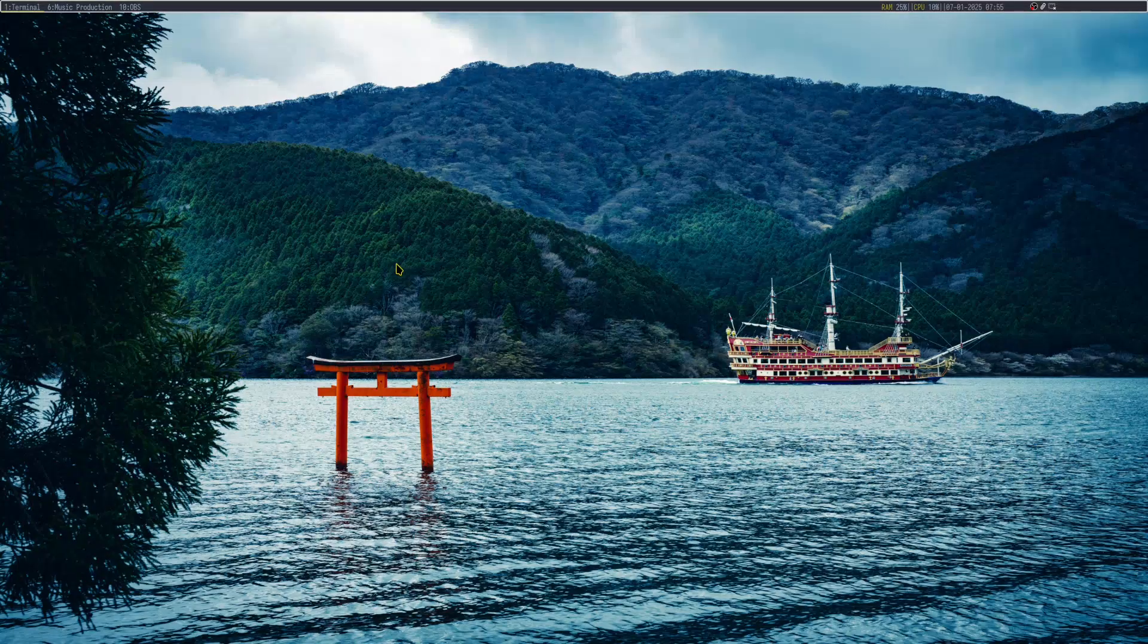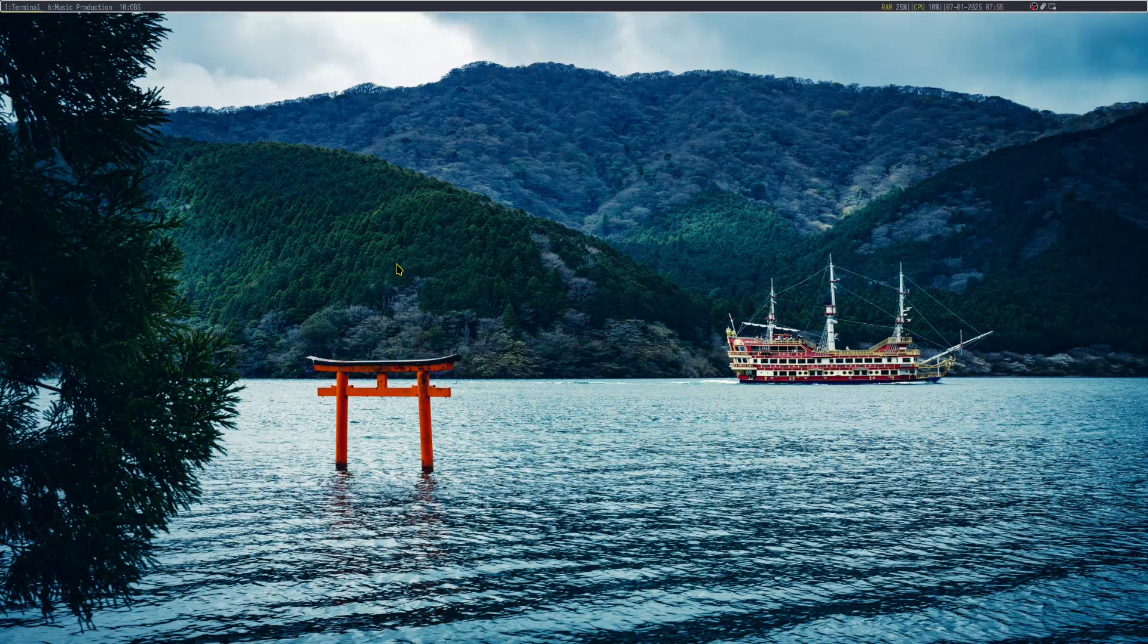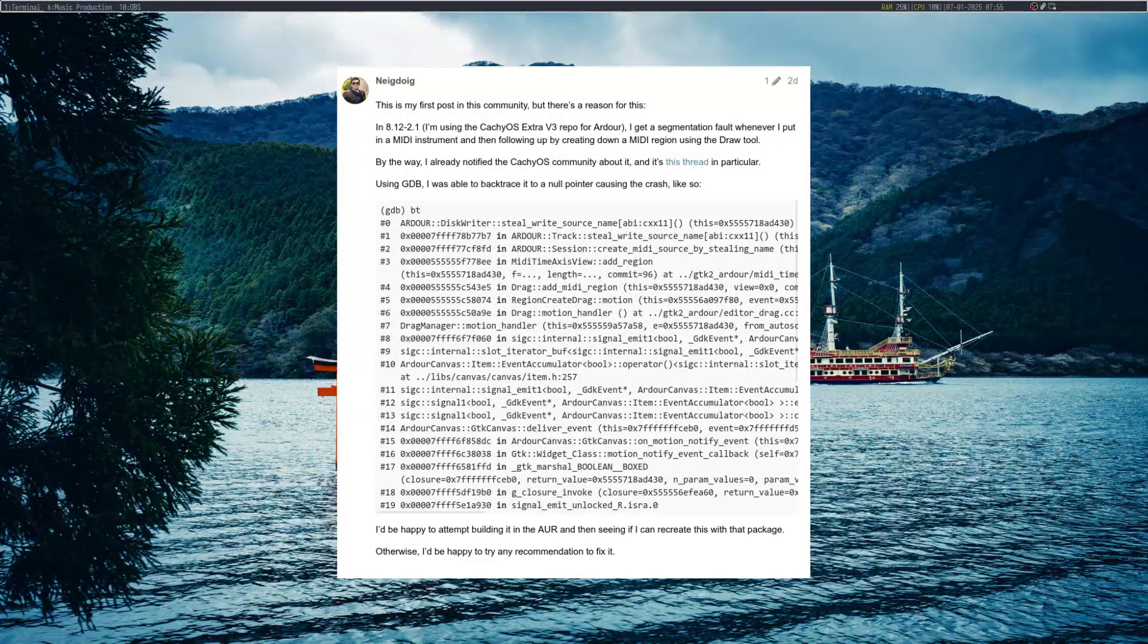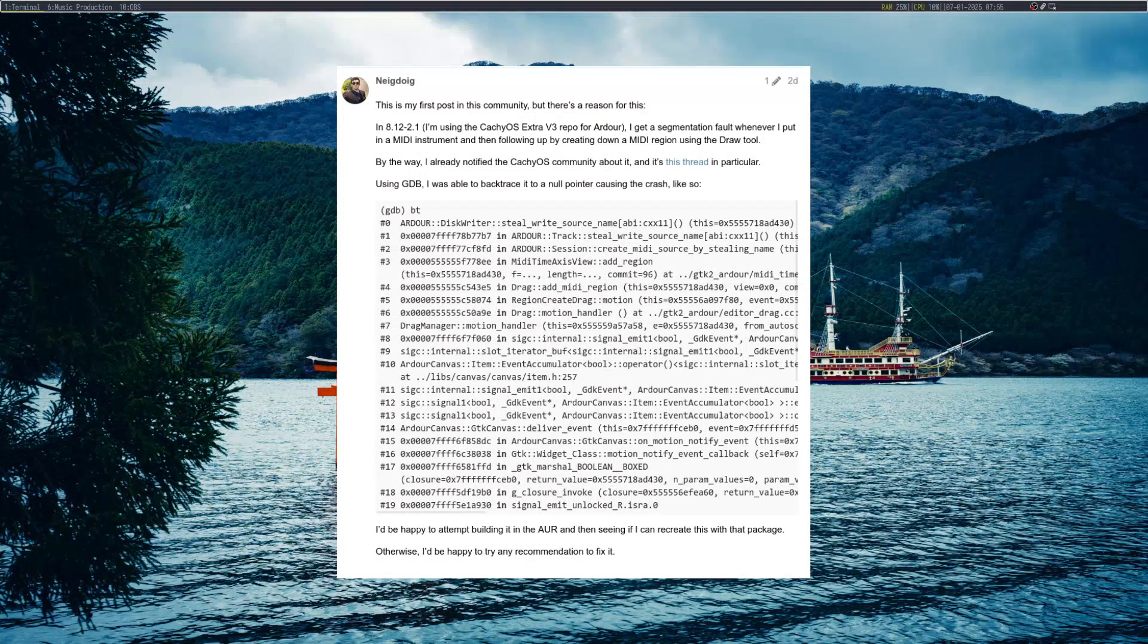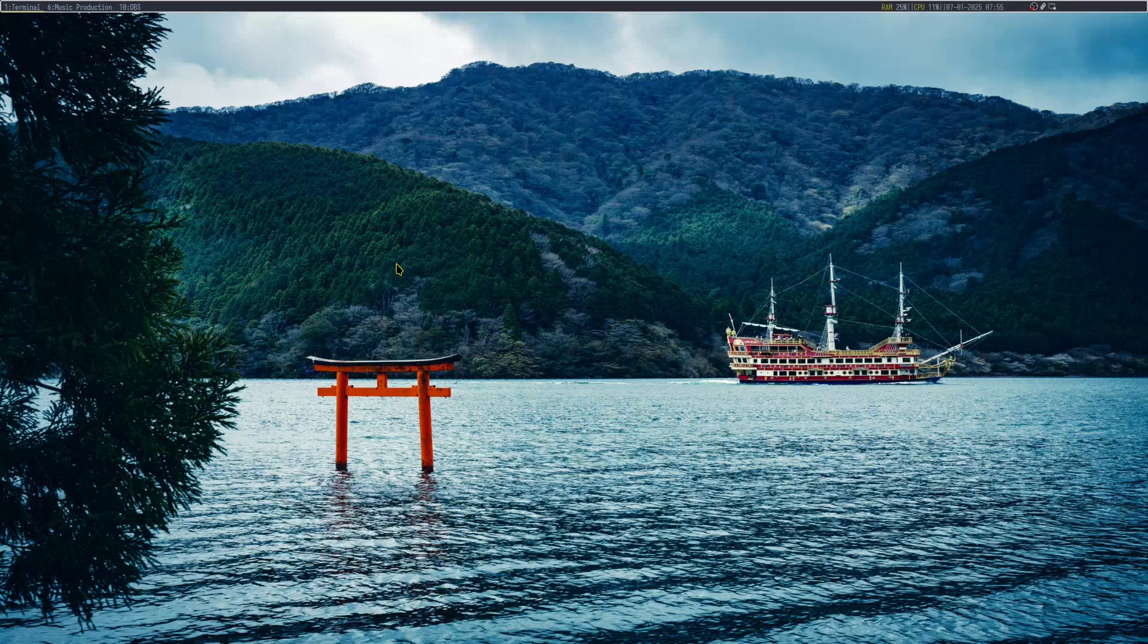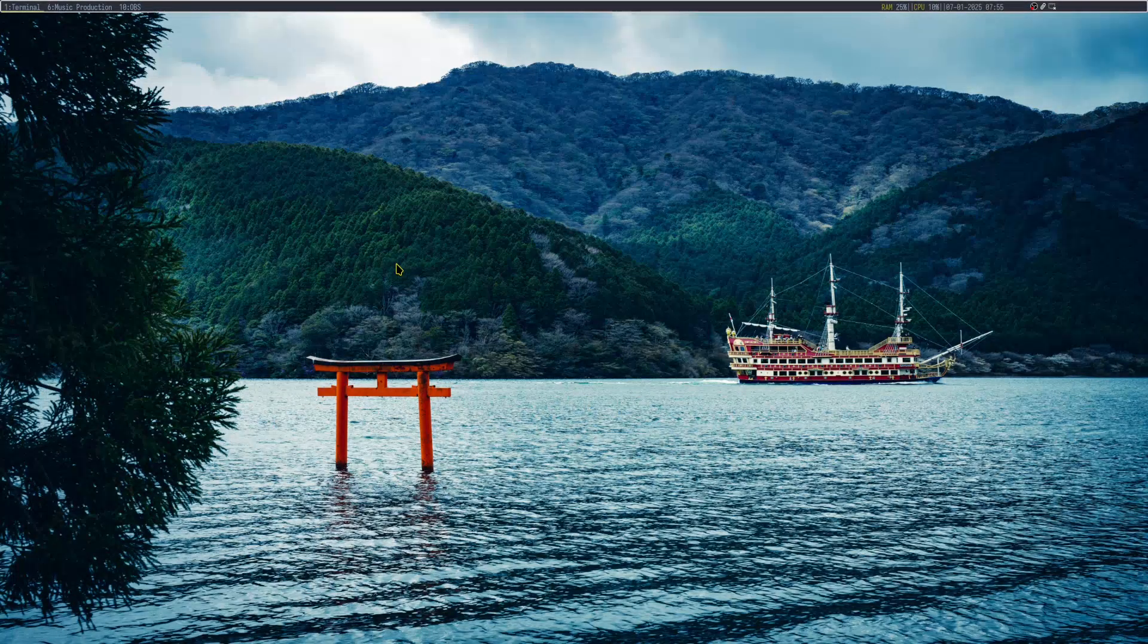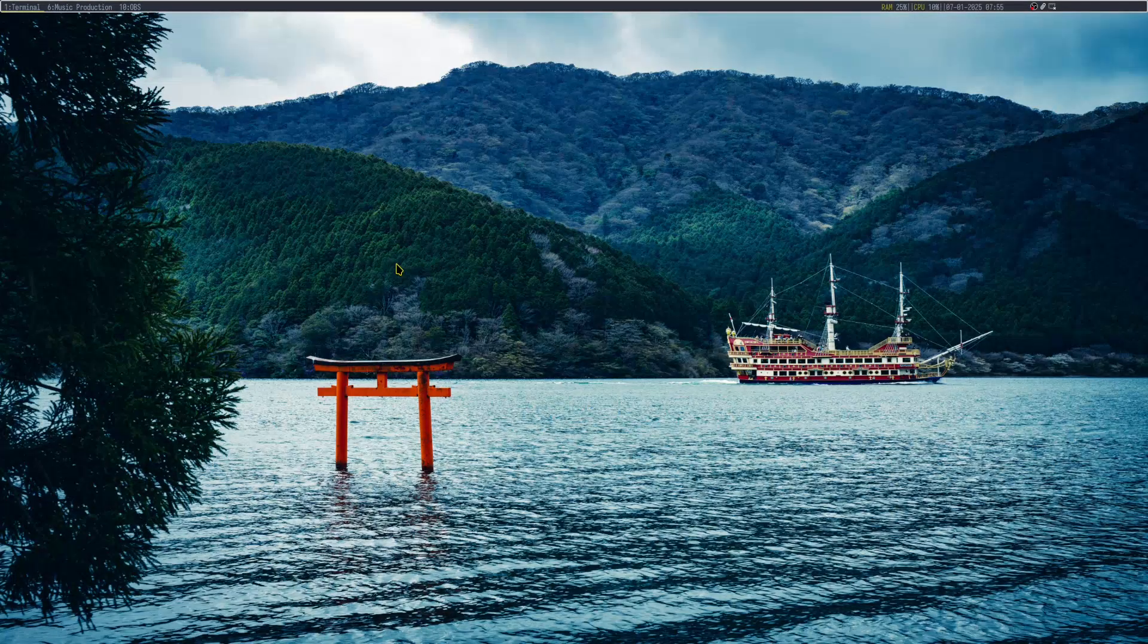For the time being, this may last a while. Ardor is unusable for me because here's the bug: whenever I place in a MIDI region or create a MIDI instrument, there is a null pointer that seems to be made as the result, according to X42, of a pipewire regression.